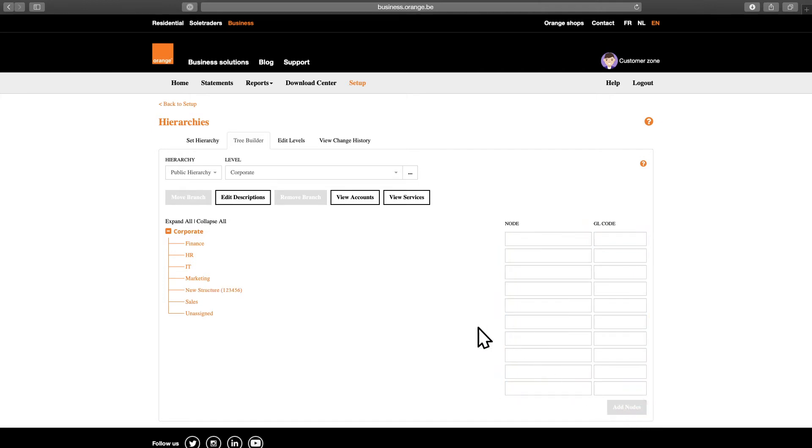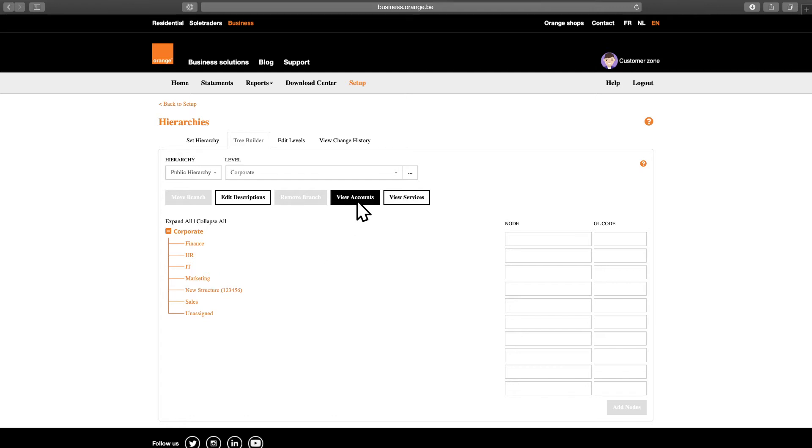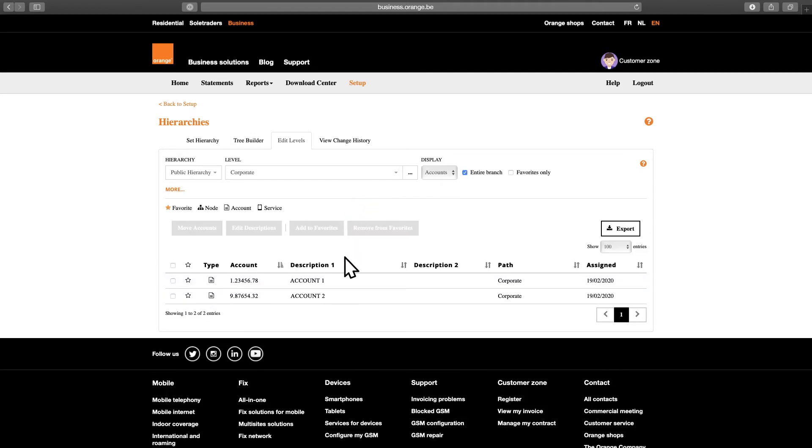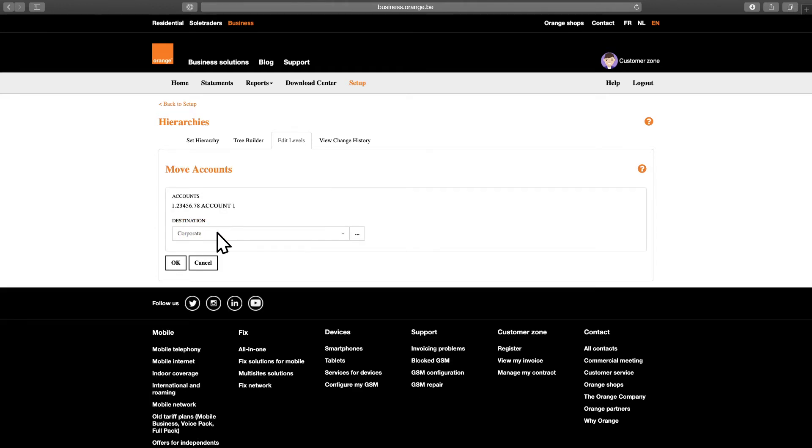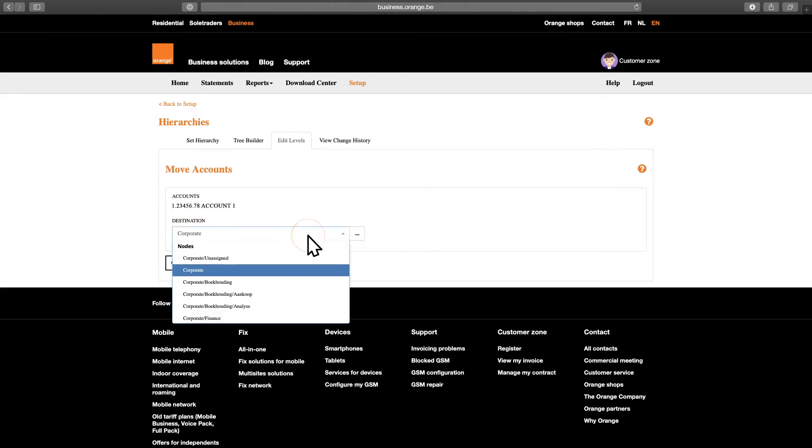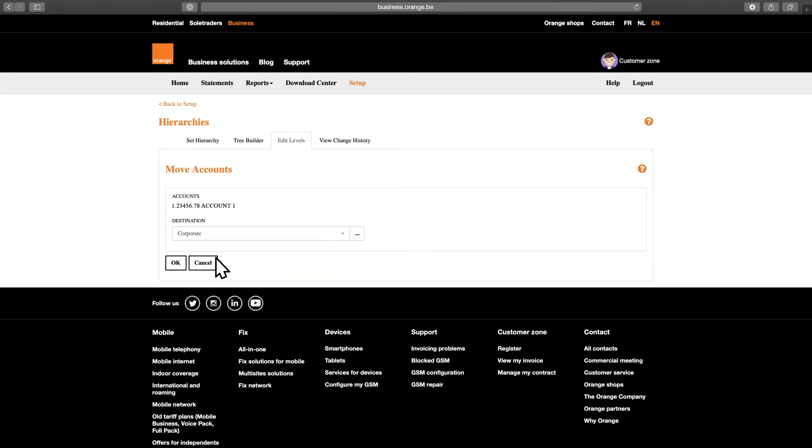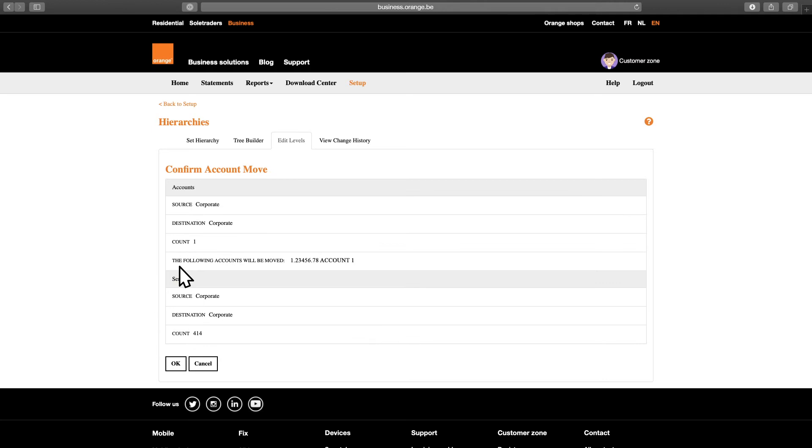Now it's time to assign billing accounts to organizational units. In order to link phone numbers to your organizational units, you first have to link your various Orange invoice accounts to your hierarchy. Click View Accounts to see the invoice codes you can link to your hierarchy. Select the invoice code you would like to link to a specific level within your hierarchy. Click the Move Accounts button and select the destination hierarchy using the drop-down menu in the next screen. Click OK to save your company structure.